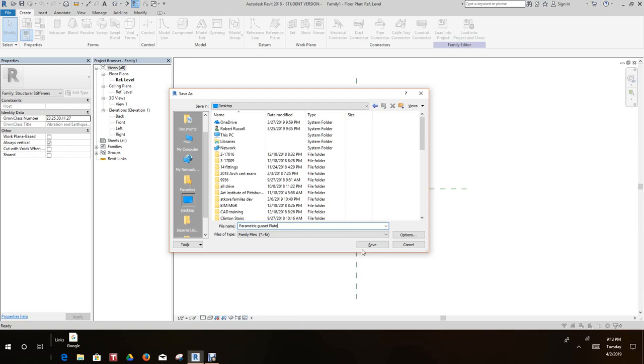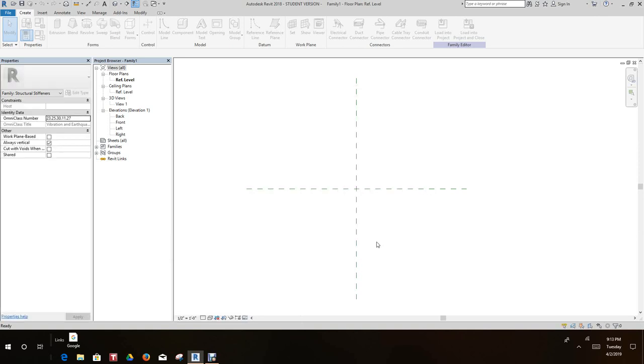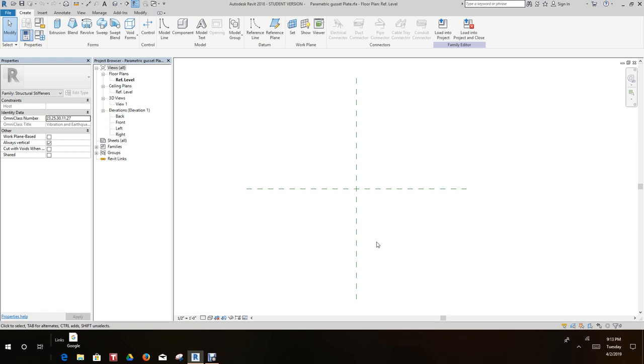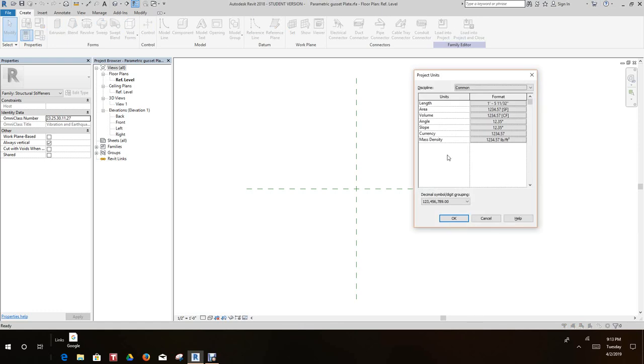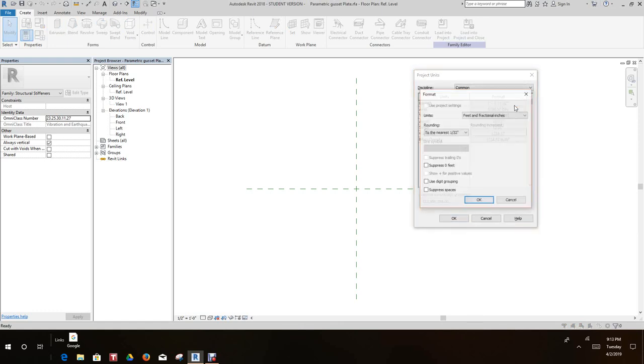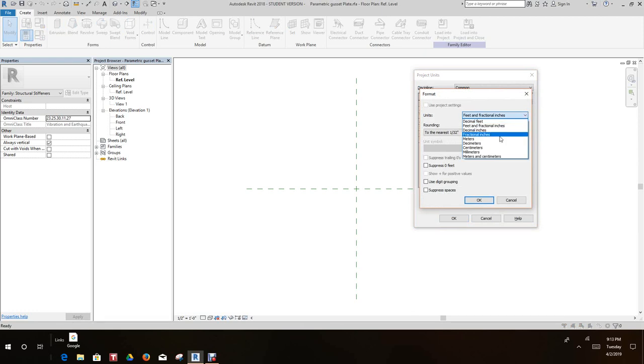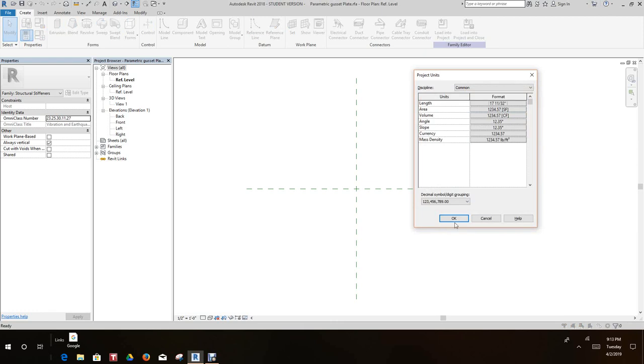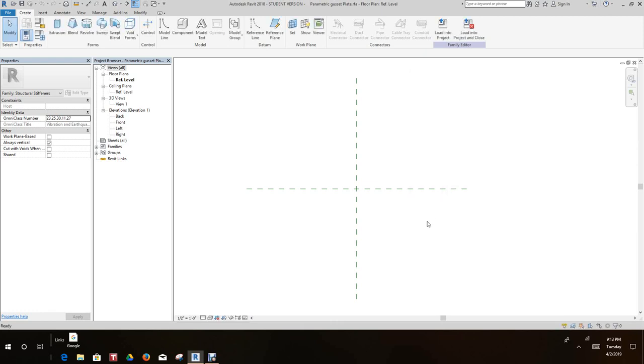We'll click okay, we'll save it. Now I think our first move here is we want to change our project units. So let's go to units and we want to go to length and we want to change this to fractional inches. We'll say okay and okay once again so now we don't have to worry about feet.